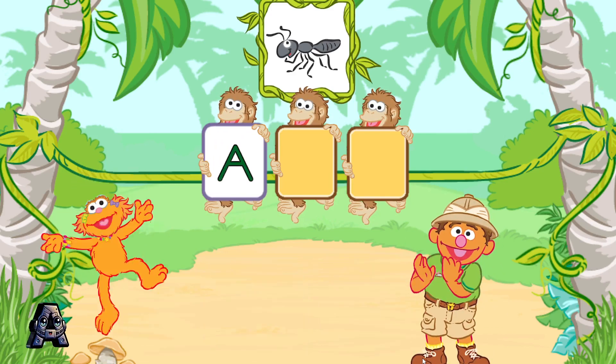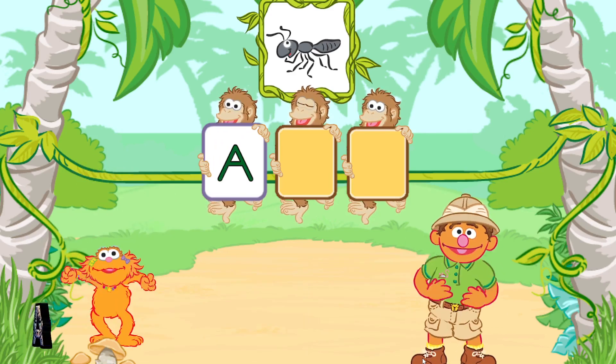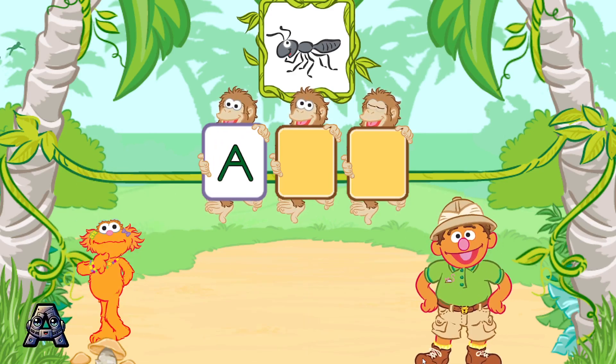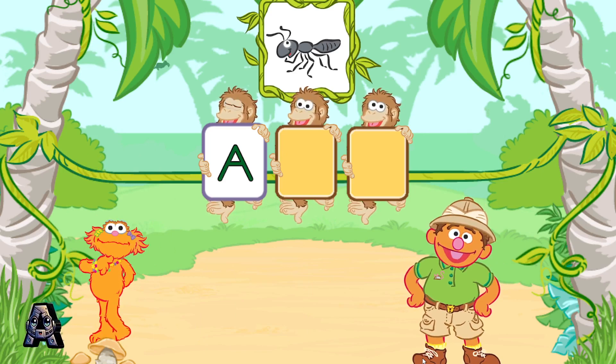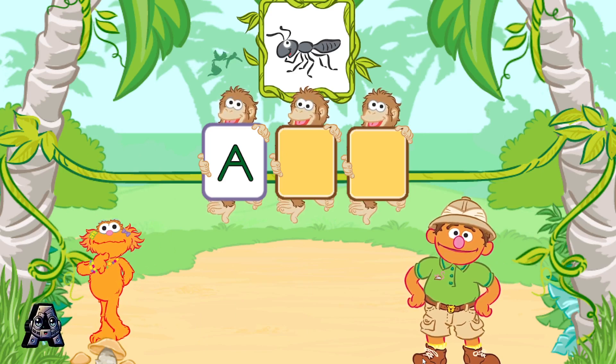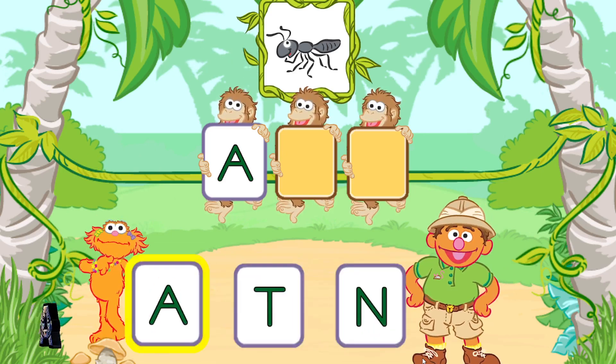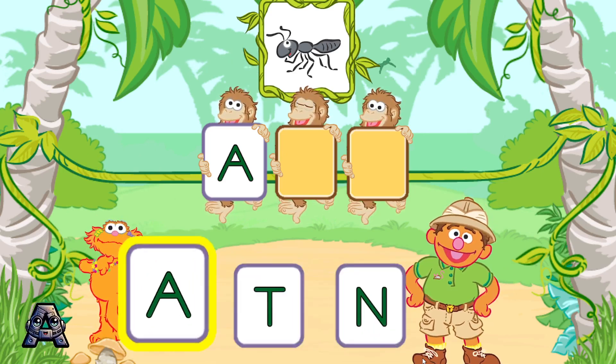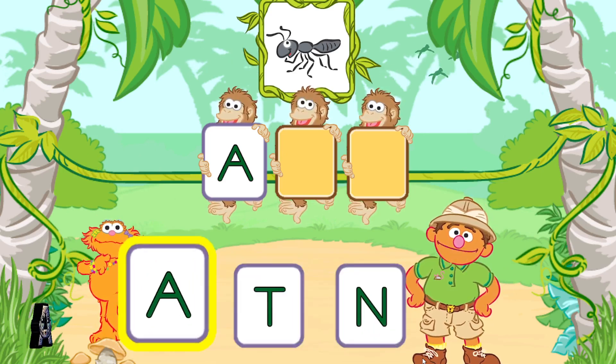You're so good at this! A is the first letter in the word ant. Next, pick the letter N.